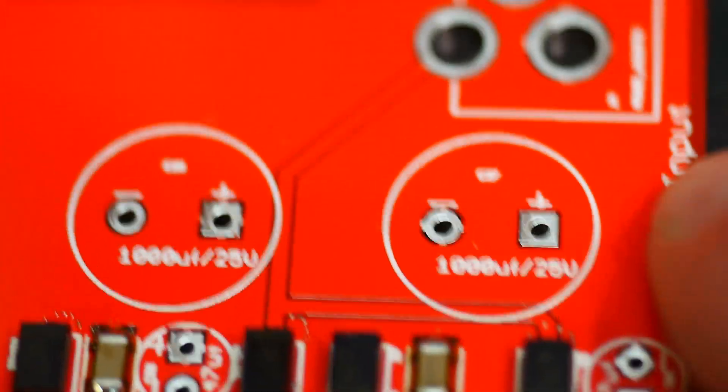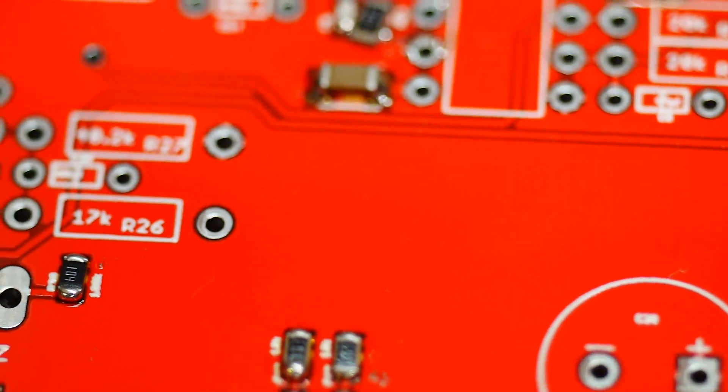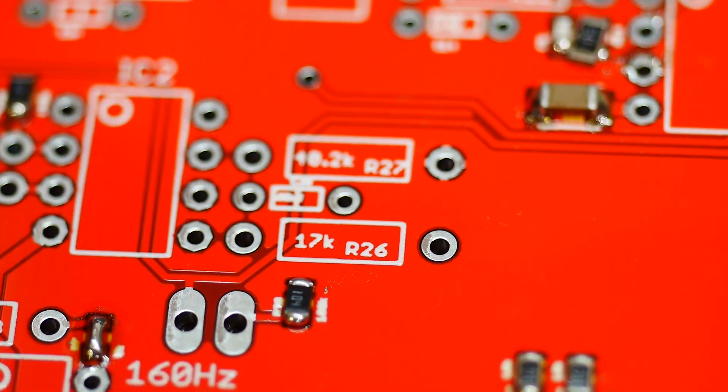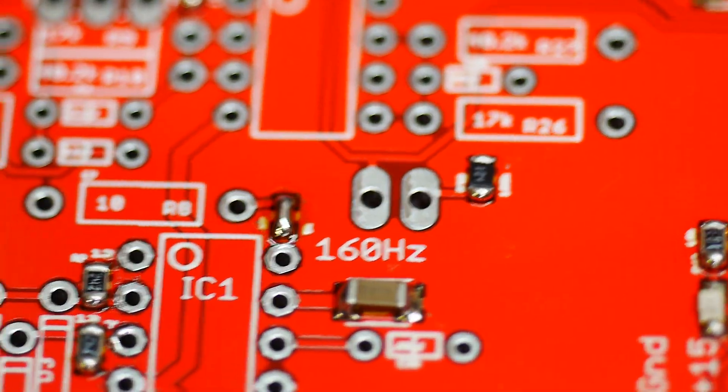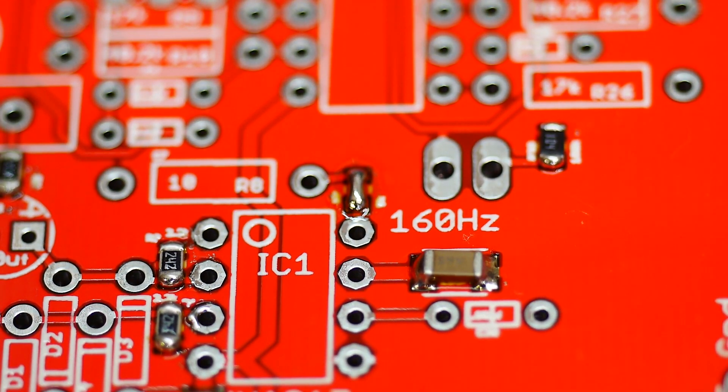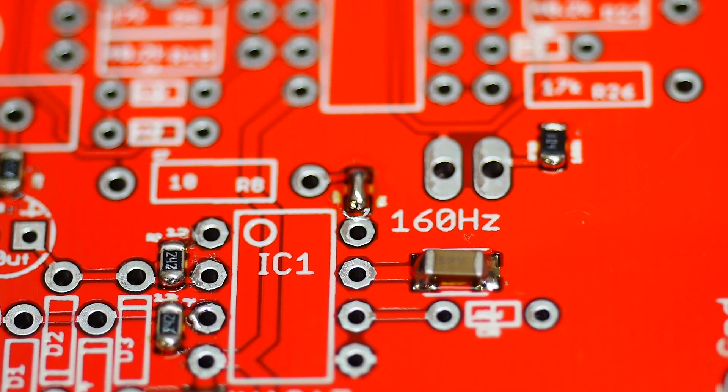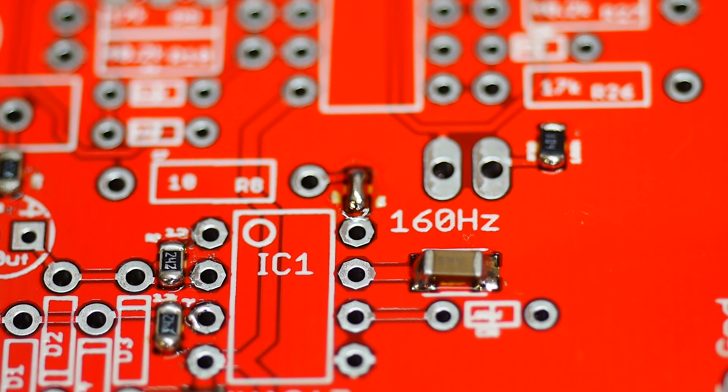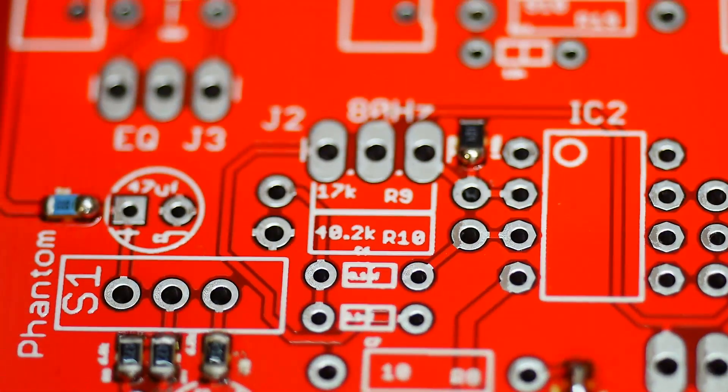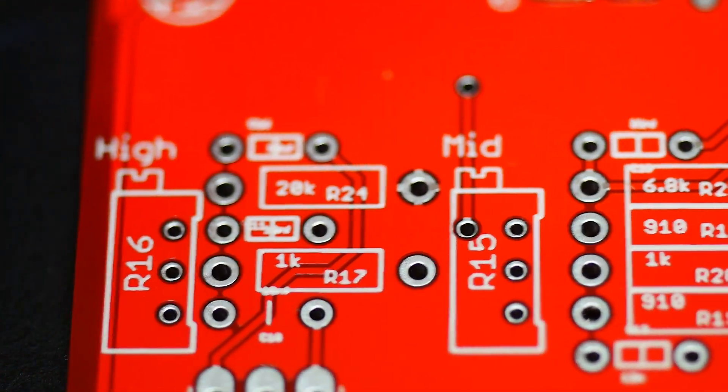I noticed there was one - right there in the center - I missed one. It's a bypass capacitor for the op amp, so we'll have to put that on there.